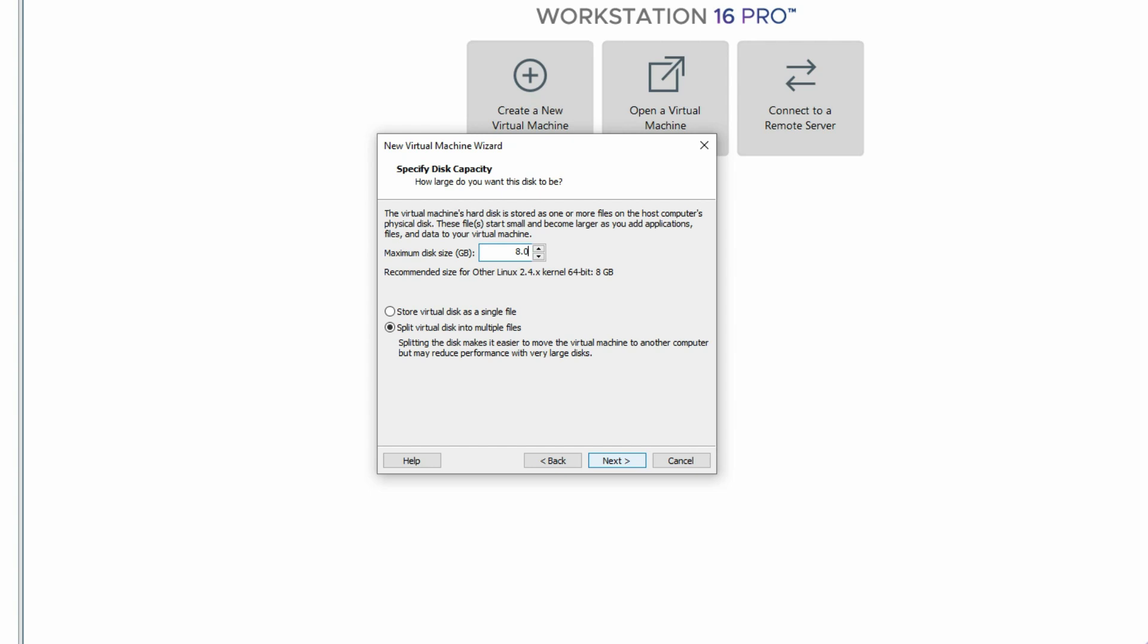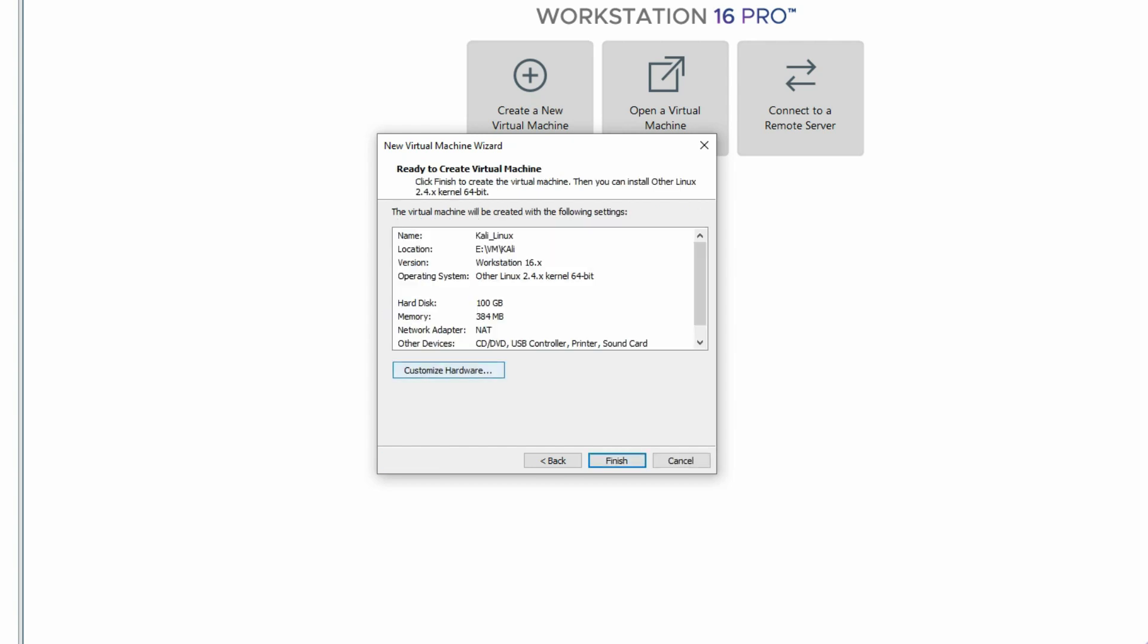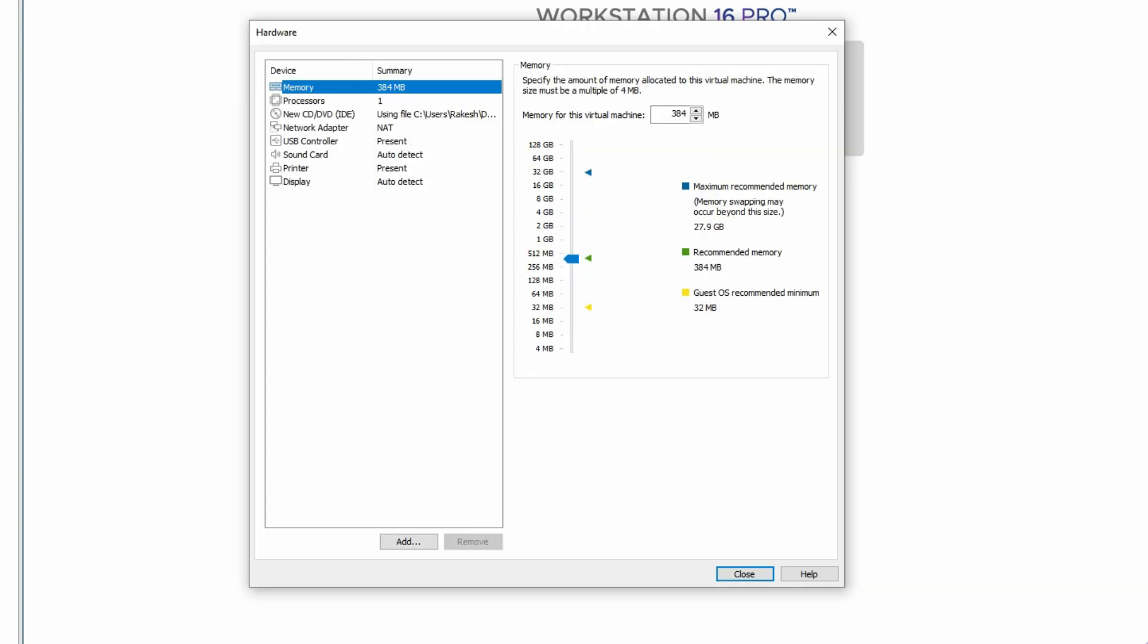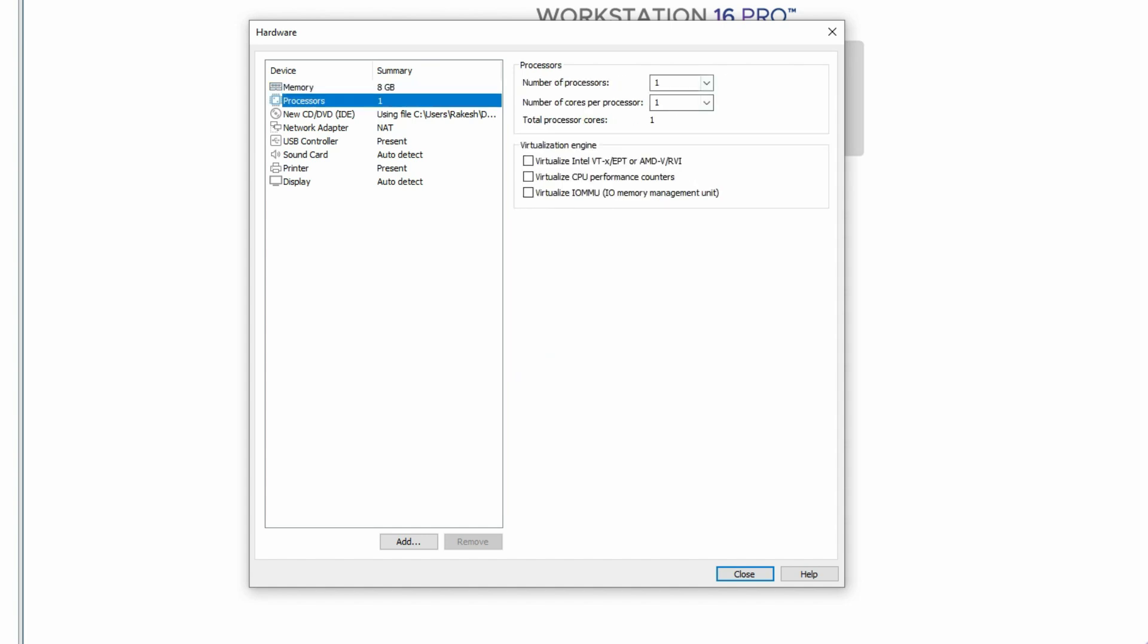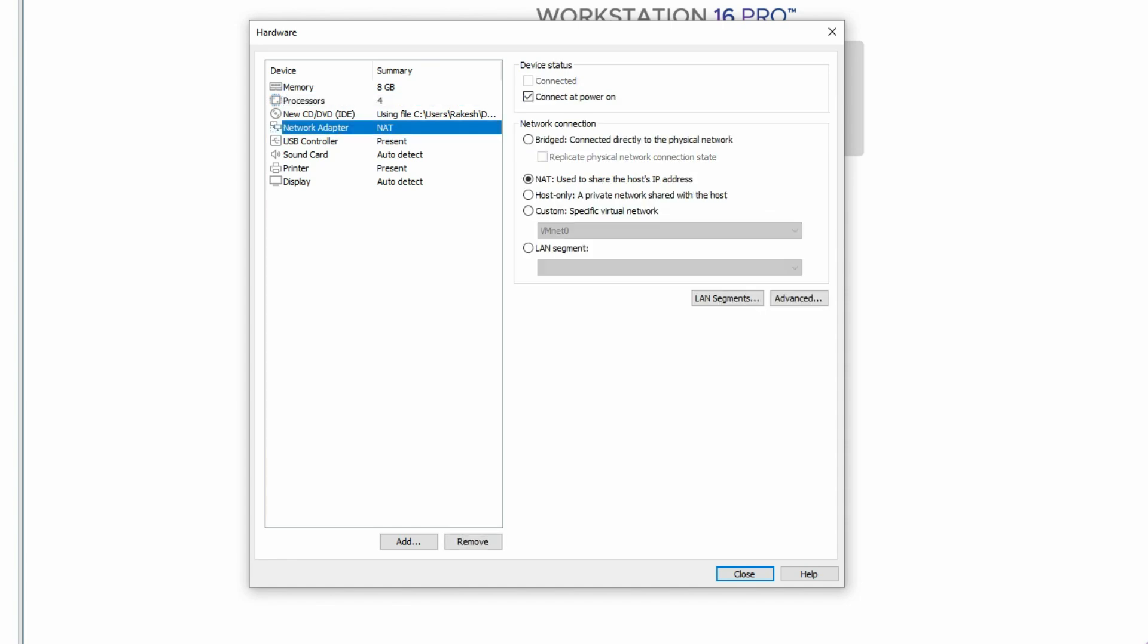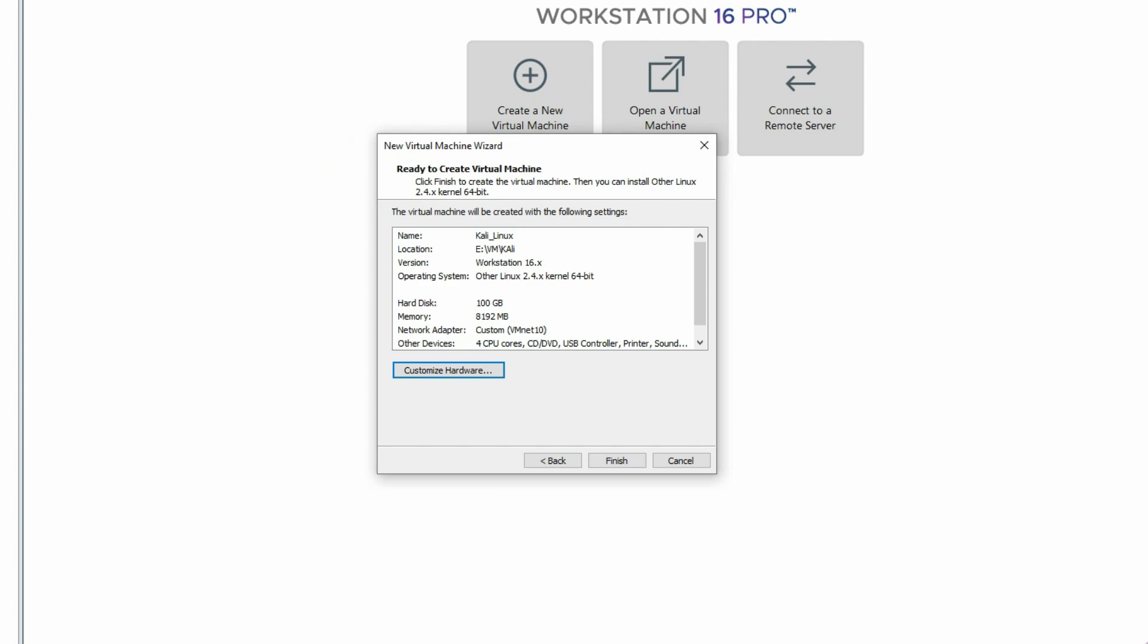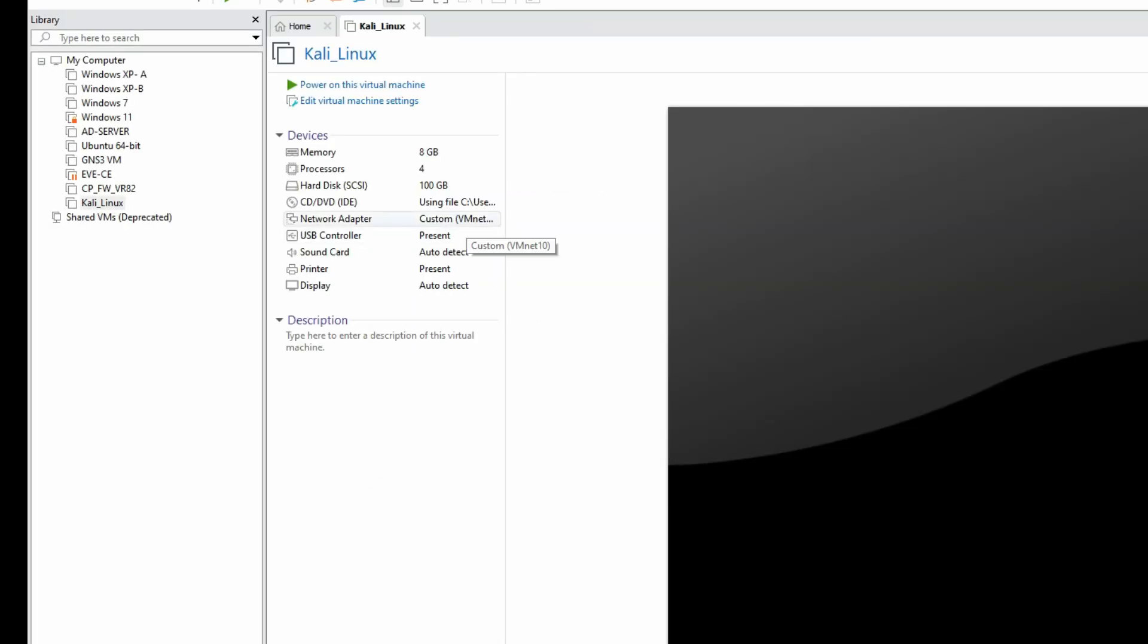100 GB in a single file, click on Next. Customize hardware. Now I'm providing RAM size here, 8 GB. Processor, 2 cores. Network adapter will be NAT. Now click on Close. Now click on Finish. We have created the virtual machine. Now just click here to power on.